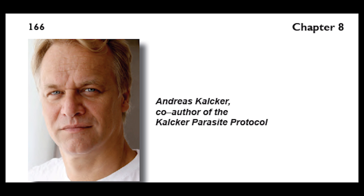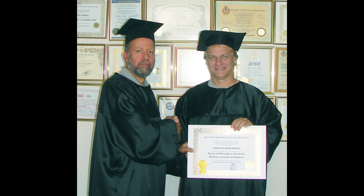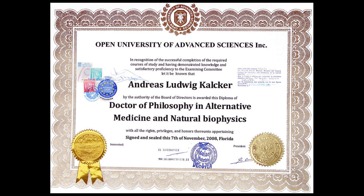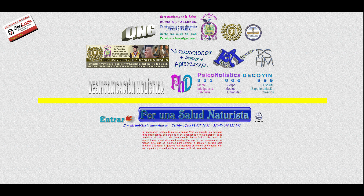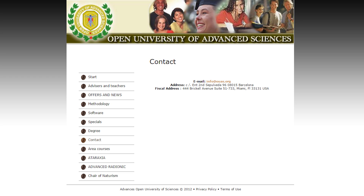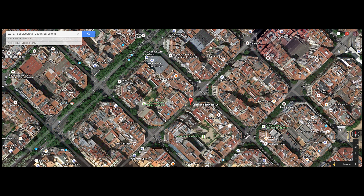So let's take a look at the person behind this chapter, Andreas Kalker. I found his diploma, which is a degree as Doctor of Philosophy in Alternative Medicine and Natural Biophysics at the Open University of Advanced Sciences, Inc. So this is the website of the university — do I even need to say more? Of course I will. This page sends you through to another site for all your university needs. They list their address in the contact info page, and when you plug that into Google Earth, it's a flat building. Yeah, it's a diploma mill. A fake university. As if philosophy in alternative medicine and natural biophysics wasn't dubious enough yet.